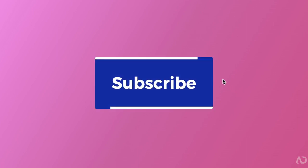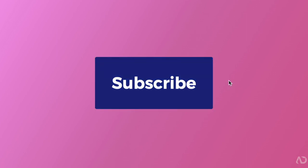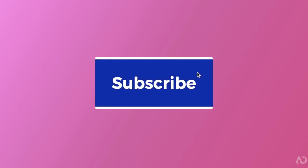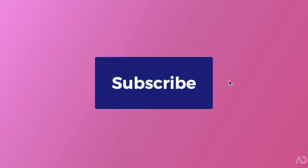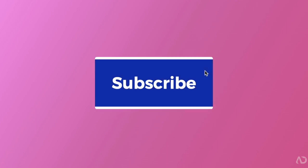In this video, I'm going to show you how to make this button hover effect using only HTML and CSS. Let's get started.